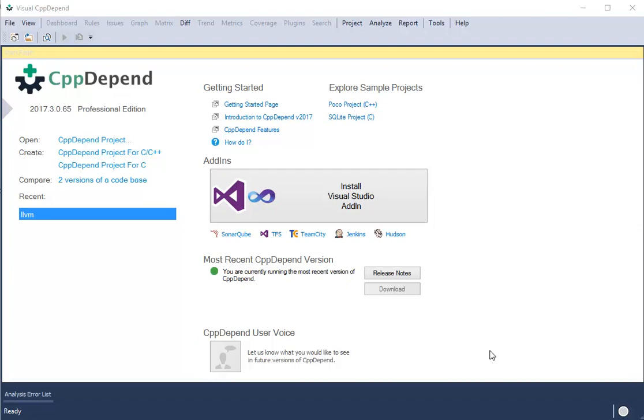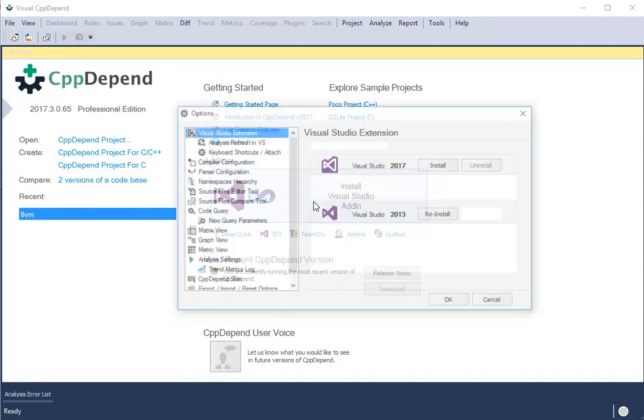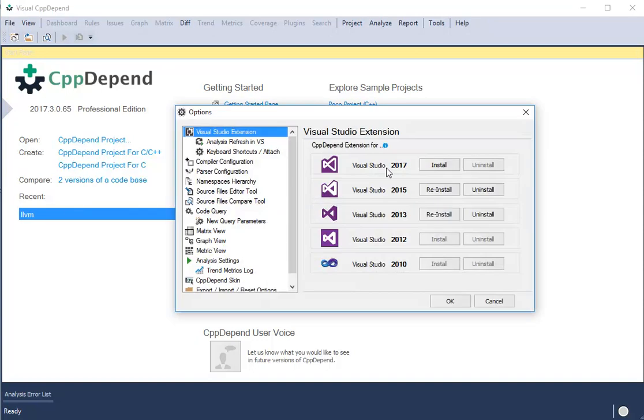This is a quick overview of the Visual Studio CppDepend add-in. Let's first install the add-in from the start page. Almost all the VS versions are supported.